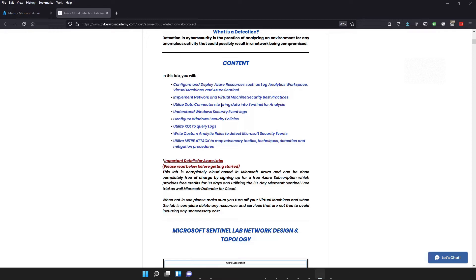And today we're going to be looking at those Windows security event logs more in depth, as well as finding out how we can observe those in our SIEM.